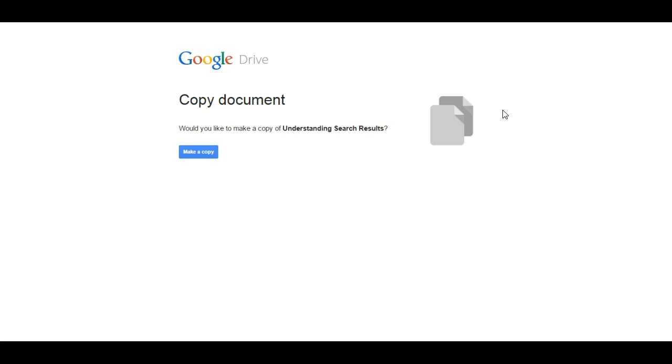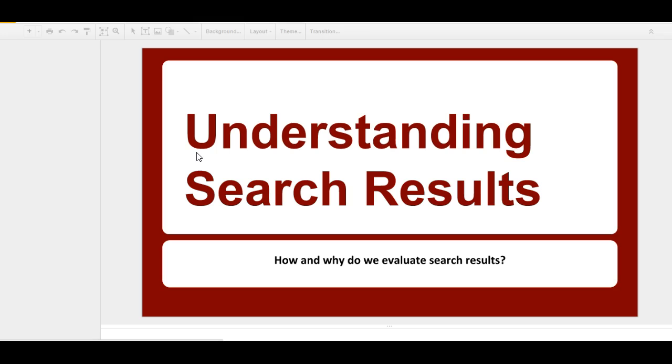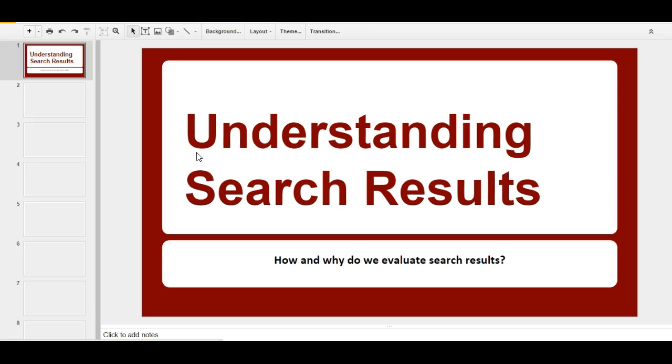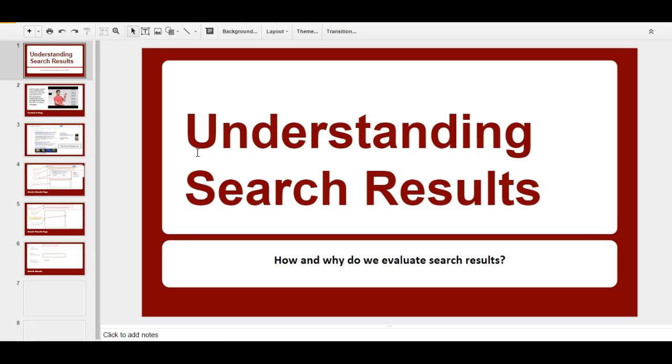You need to be signed in to your CSUCI Google account, and it's going to prompt you to make a copy. When you click 'make a copy,' it's going to put a copy of this Google slideshow in your Google Drive.